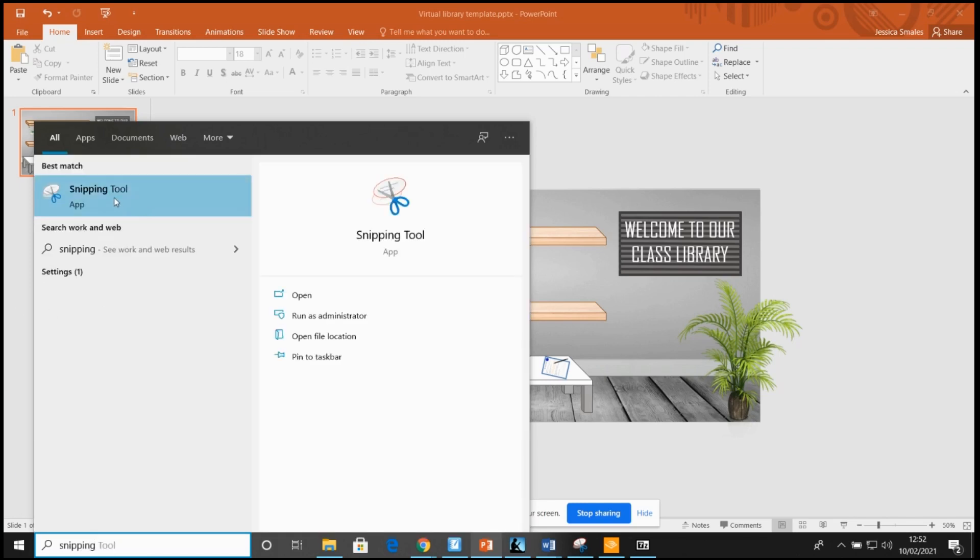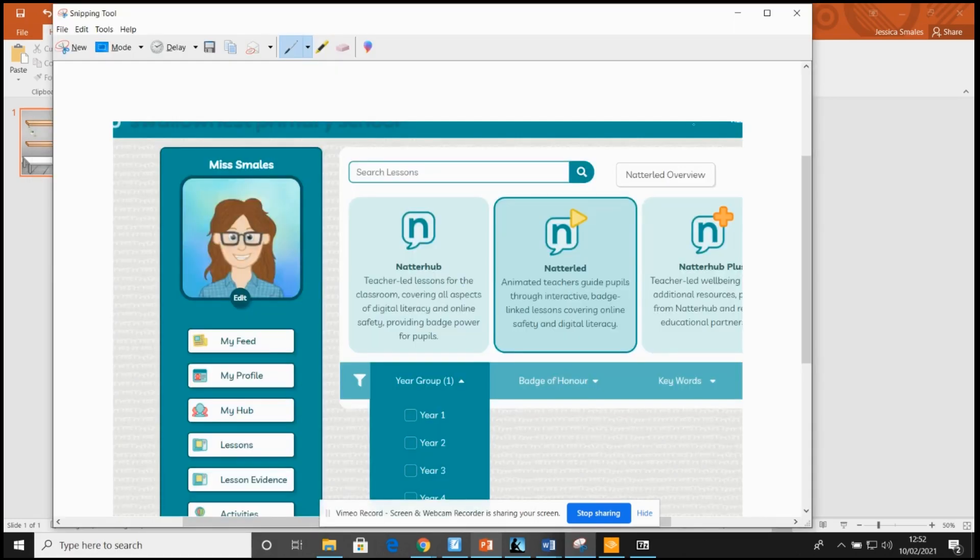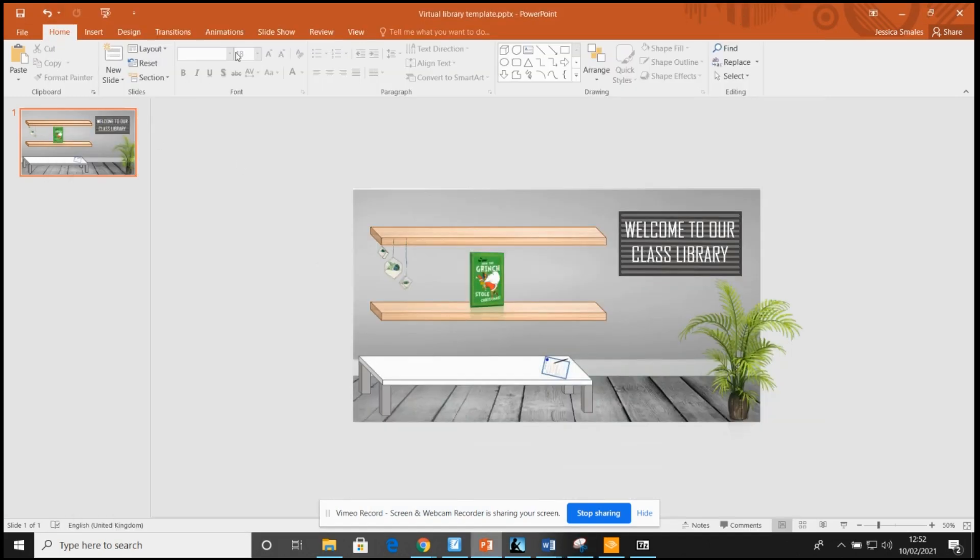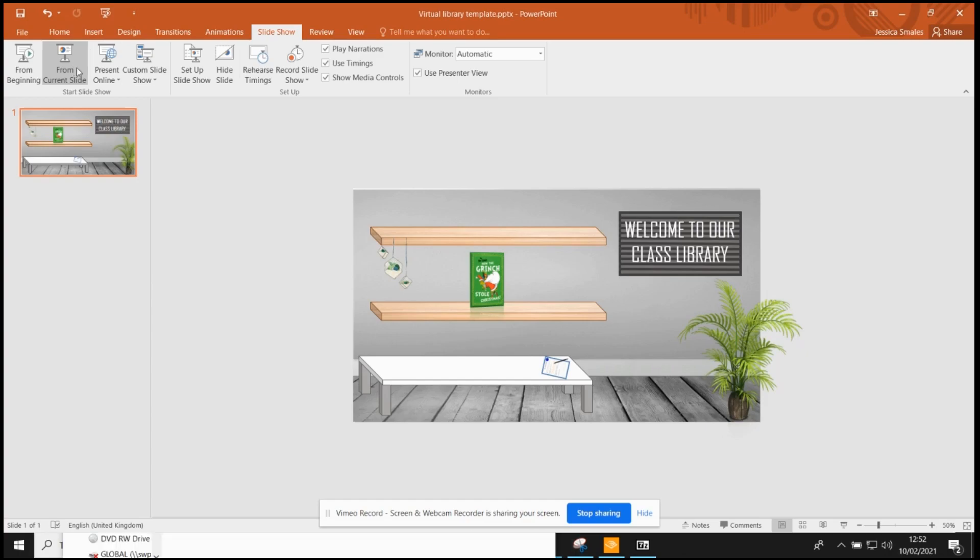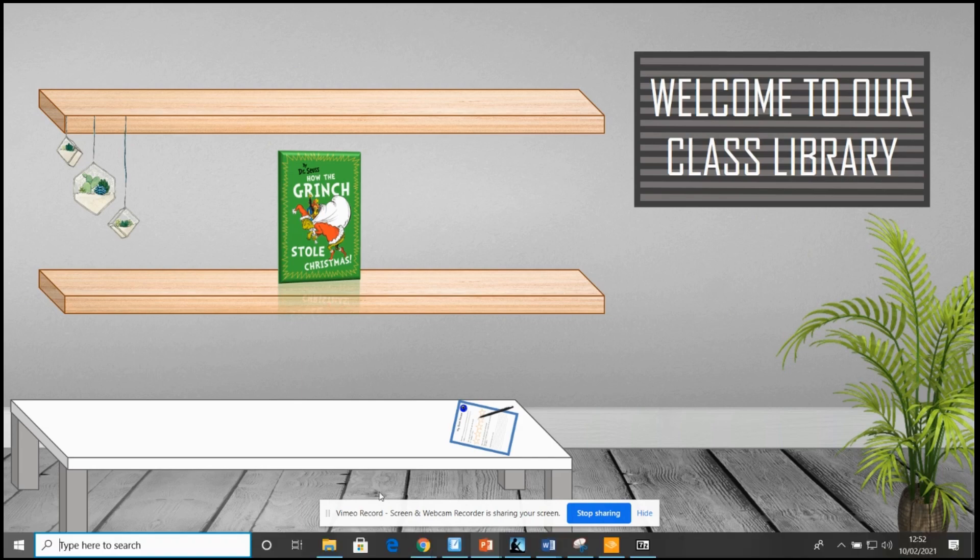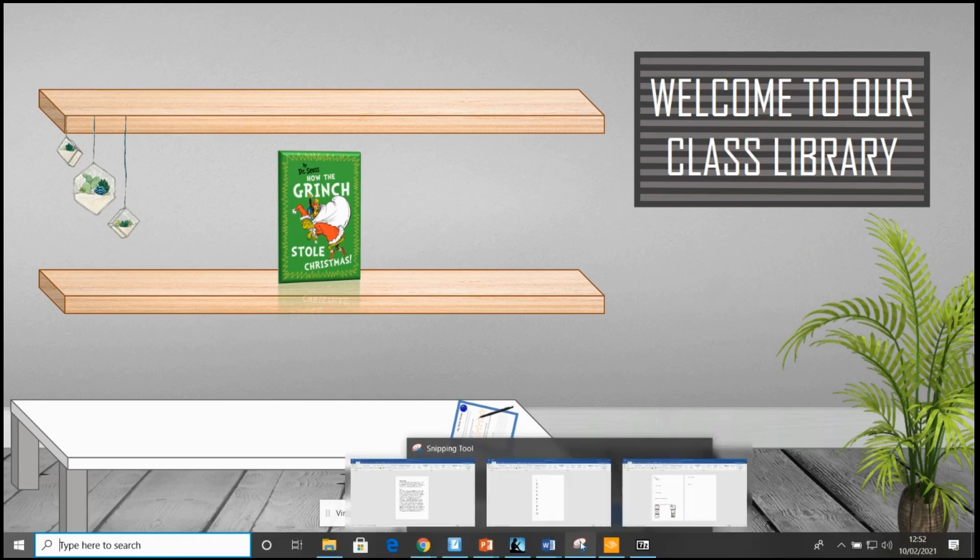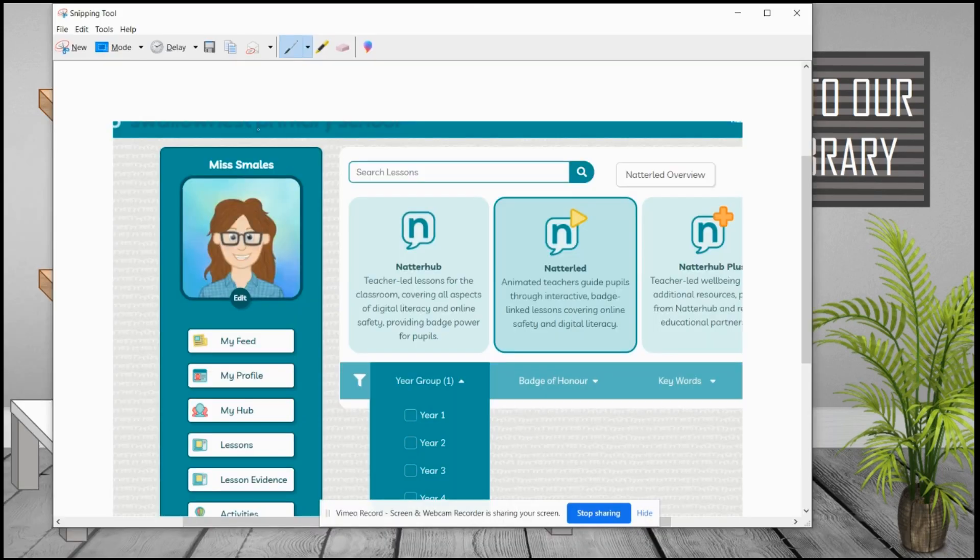So snipping tool, and you can see this is the last snip that I took. And then all I did was slideshow from the current slide, and then I essentially took a picture of my screen like this. So using the snipping tool I just took a picture of the entire screen.